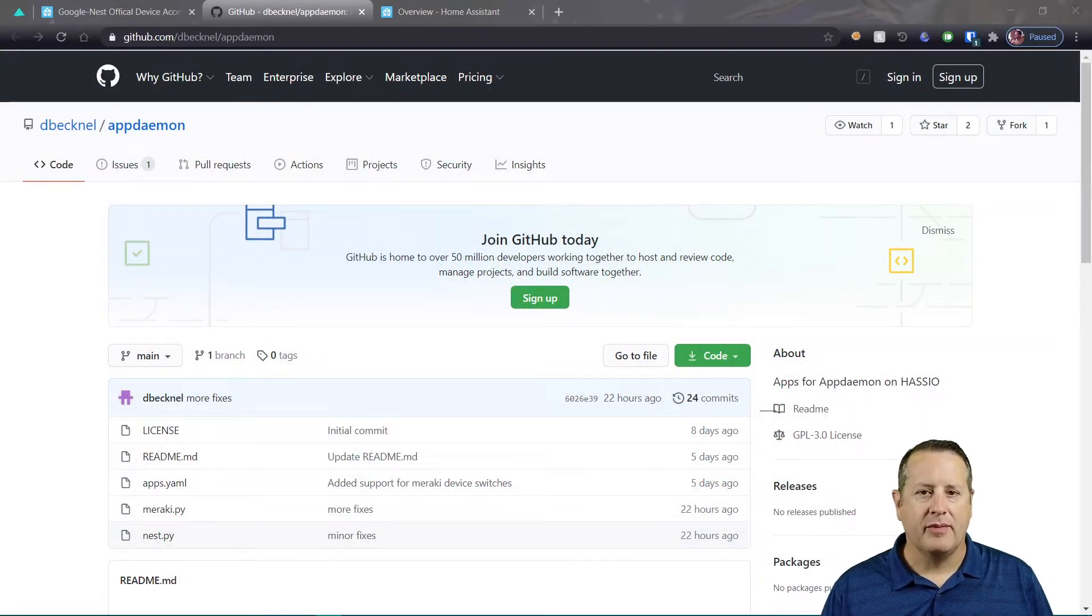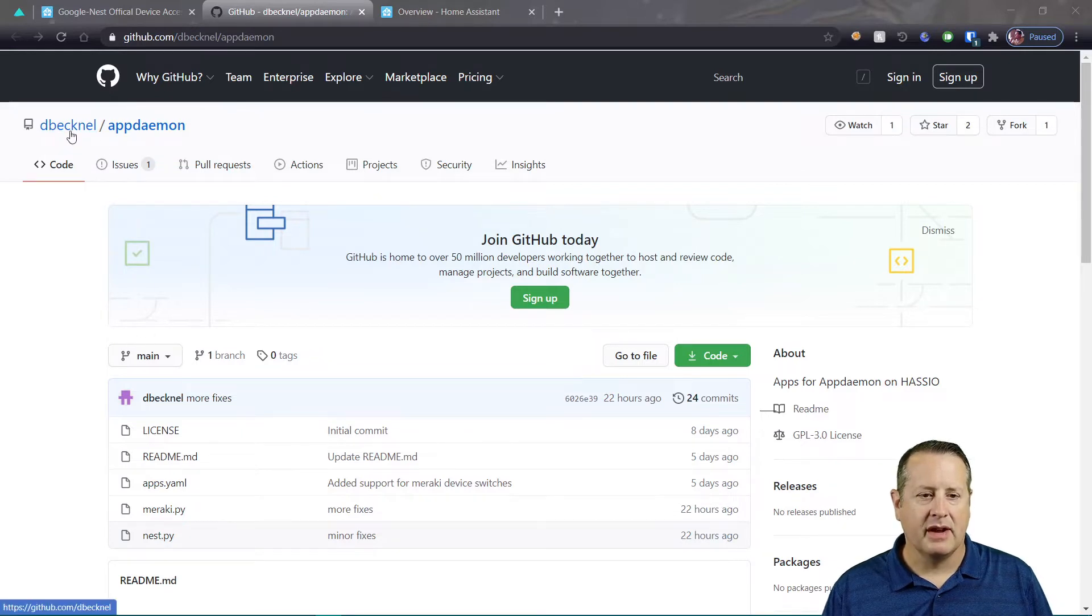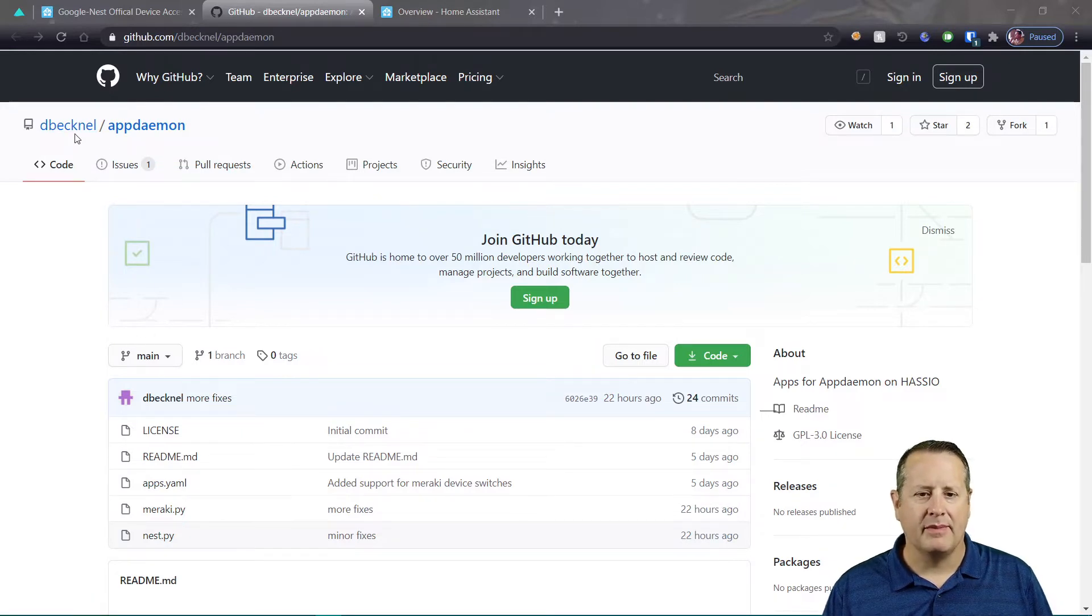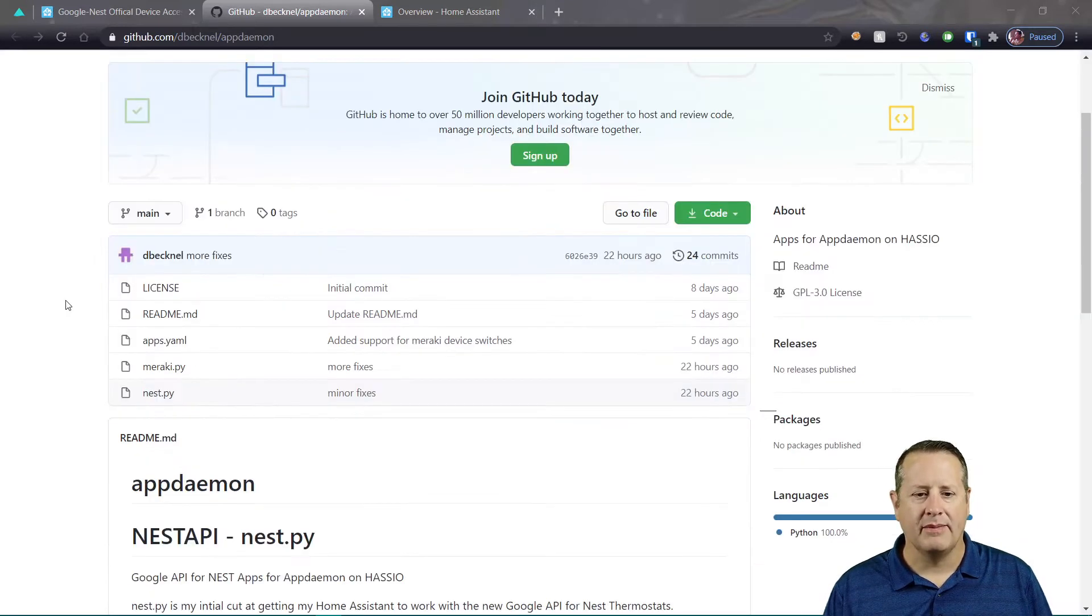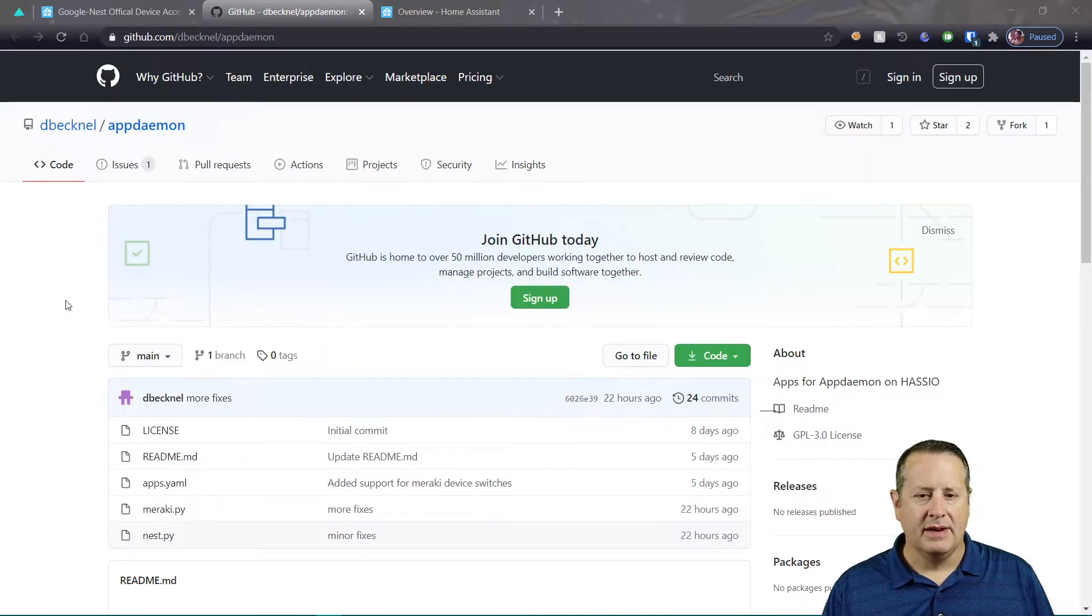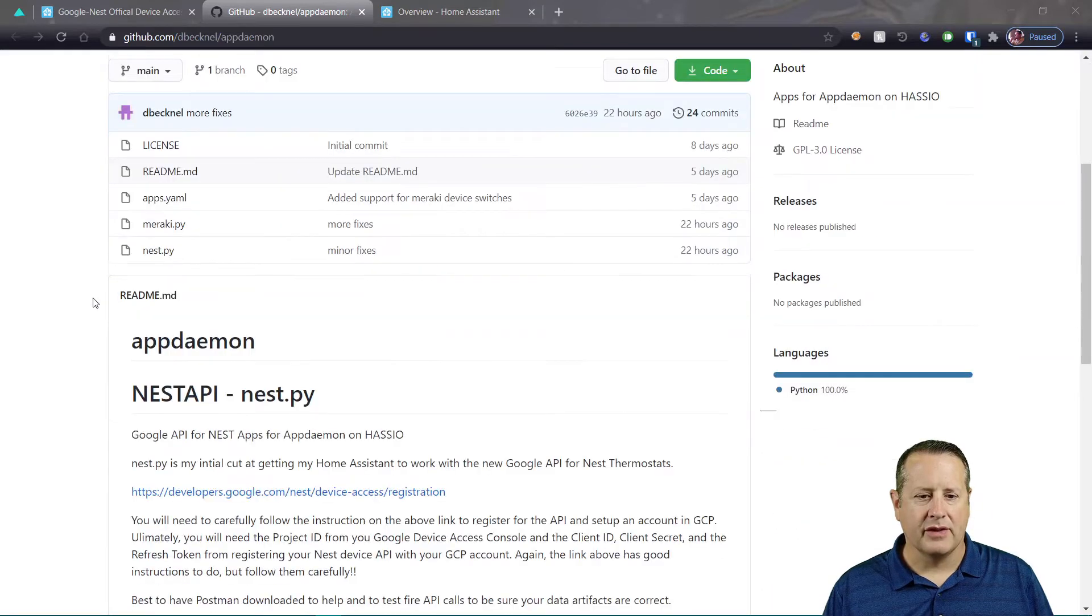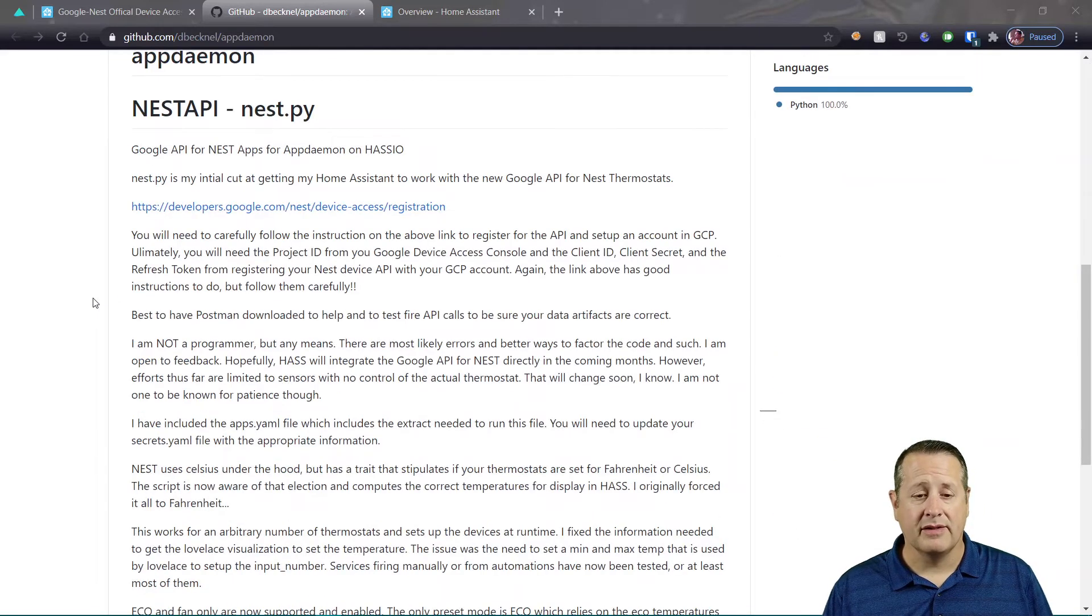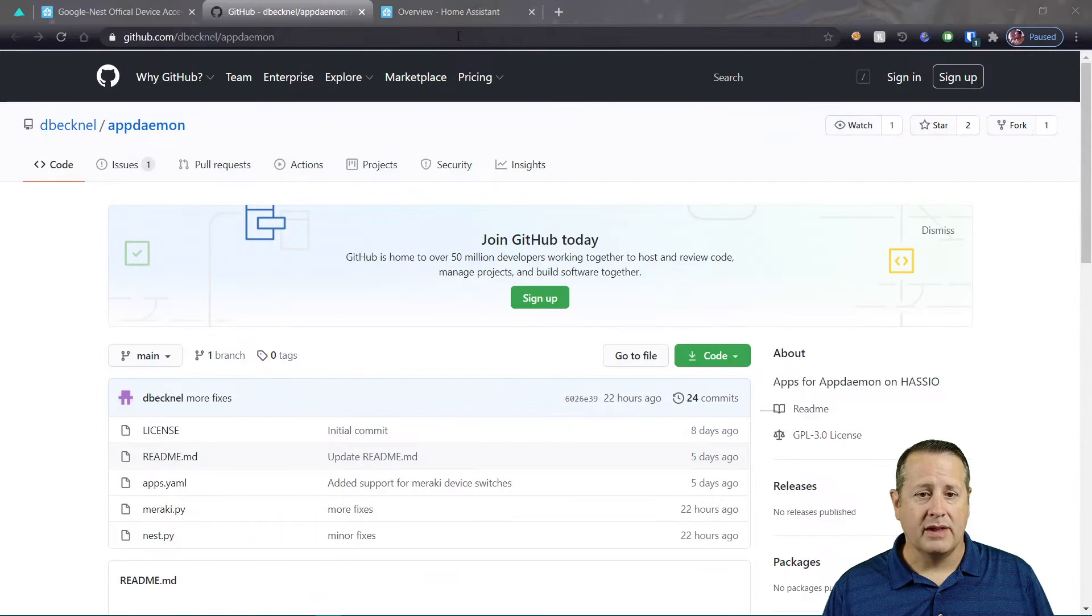Alright, so let's start off by looking at the GitHub page. This fine person here has developed this AppDaemon nest.py application to run in AppDaemon. So in order to use this, of course, you're gonna have to install AppDaemon to make sure it's up and running. So we'll do that now.